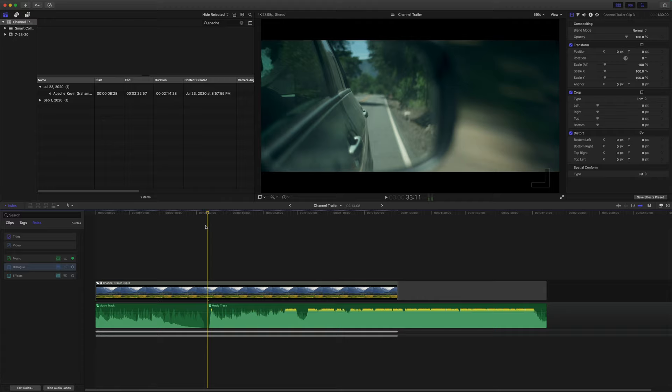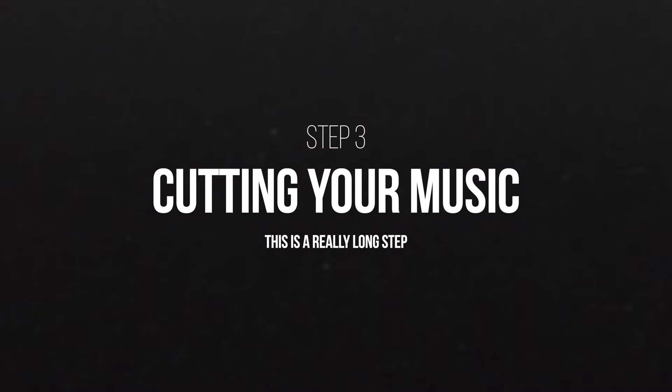That was something that always really frustrated me when I had to use preview clips. And so this is just a quick method that I figured out on how to fix that.